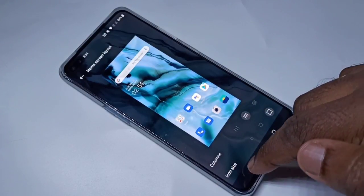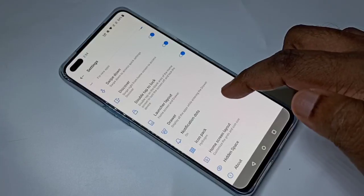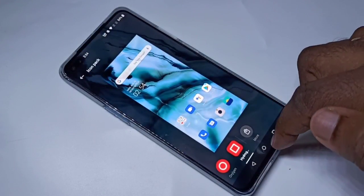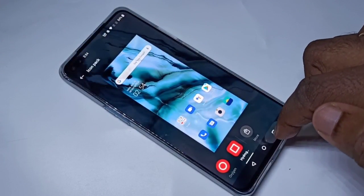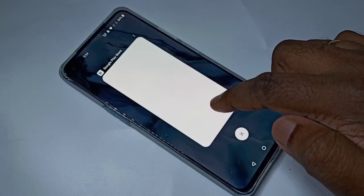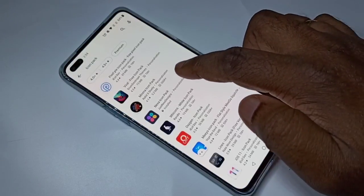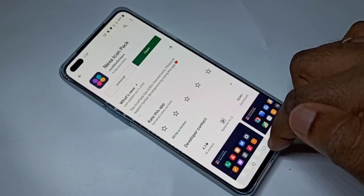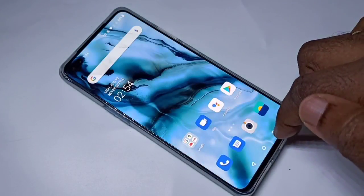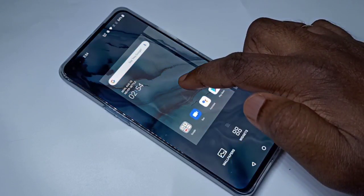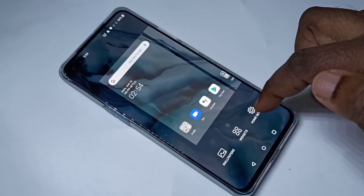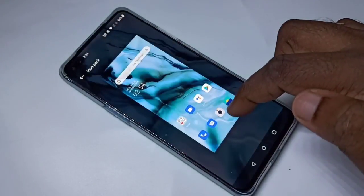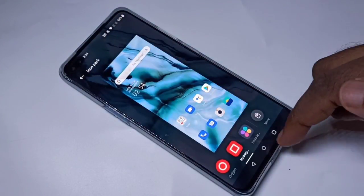Let me go back to Icon Pack — I think it's still installing, let me go to the Play Store. Okay, it's installed. Let me tap on Home Screen, then go to Home Settings, then Icon Pack.